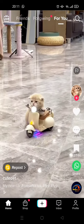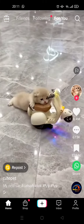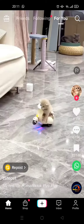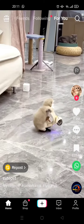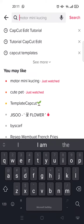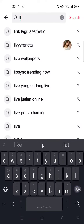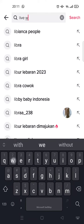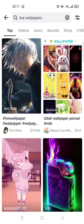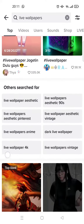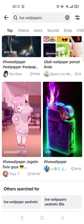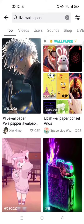First, if you want to find the live wallpaper, you can go to the search column. Just click on the magnifying glass icon at the top right corner, then click on 'live wallpaper'. There will be lots of videos show up like this.